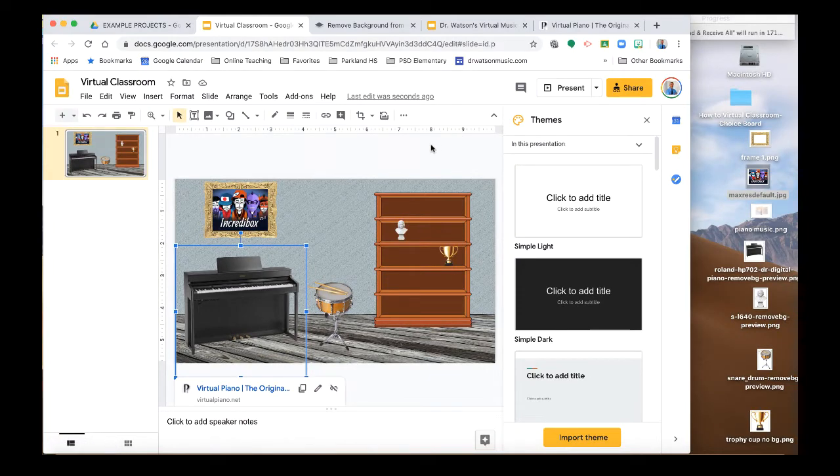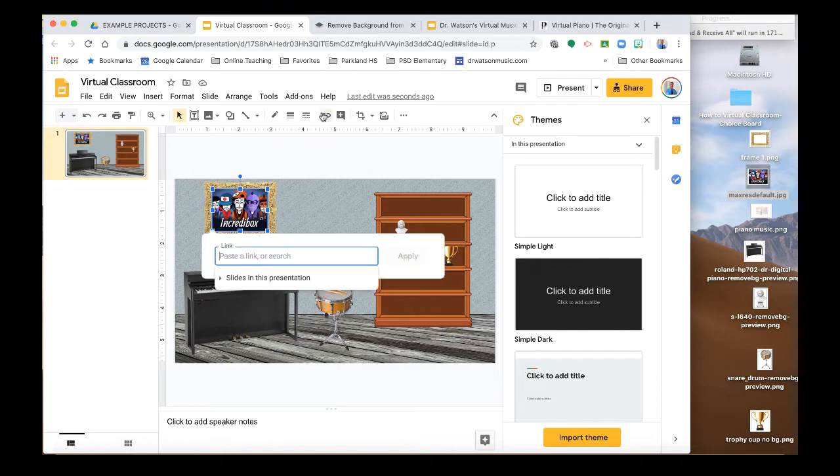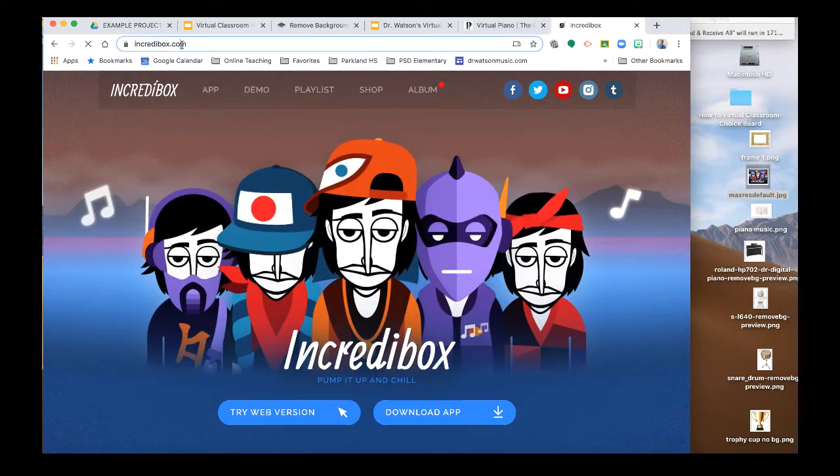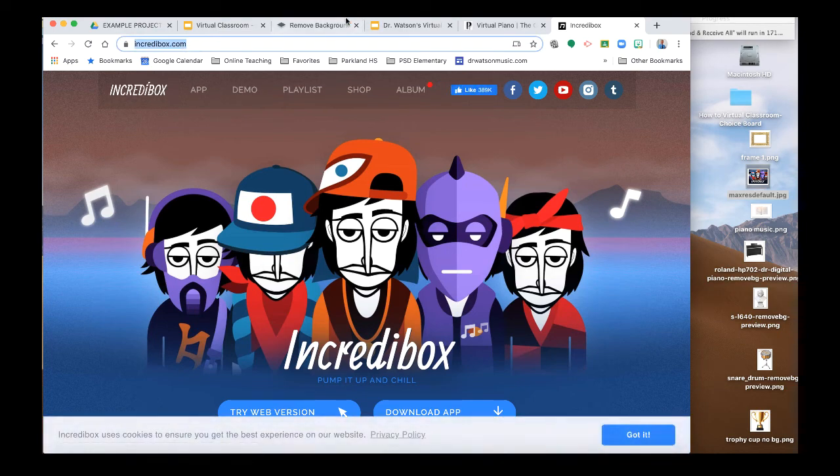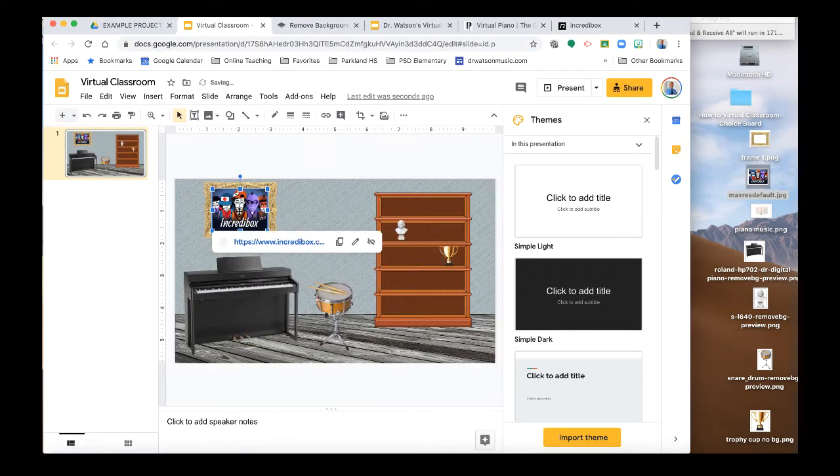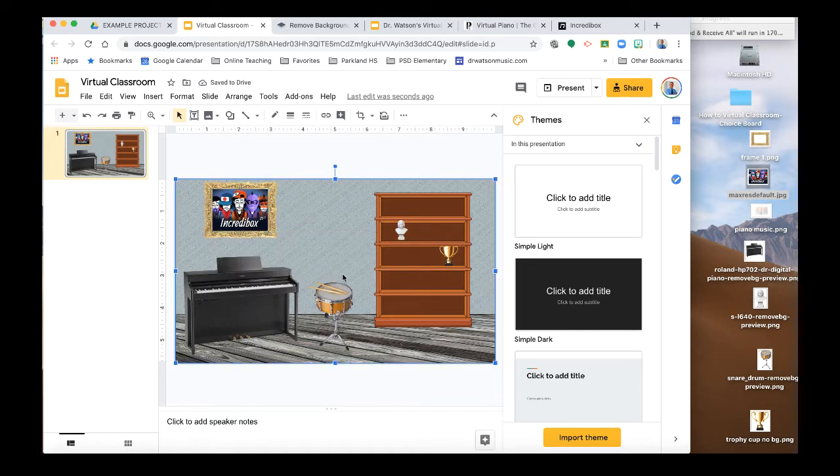And I can do the same thing with, say, for instance, Incredibox, which is a really cool online game. I'm going to put a link there to Incredibox. So go ahead and copy that link and go back to my virtual classroom and paste it. And now when somebody touches on the picture, it'll take them to Incredibox.